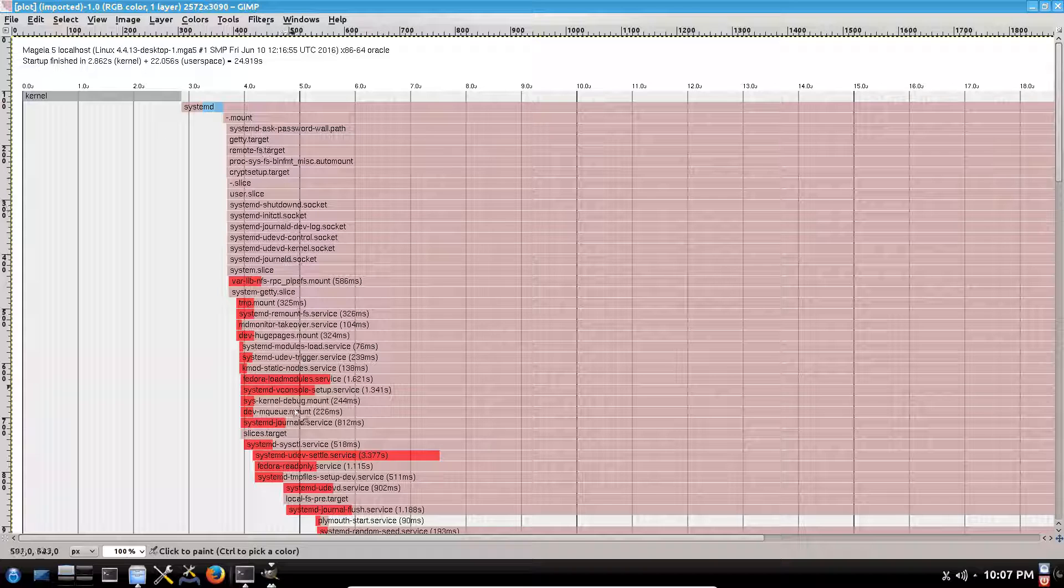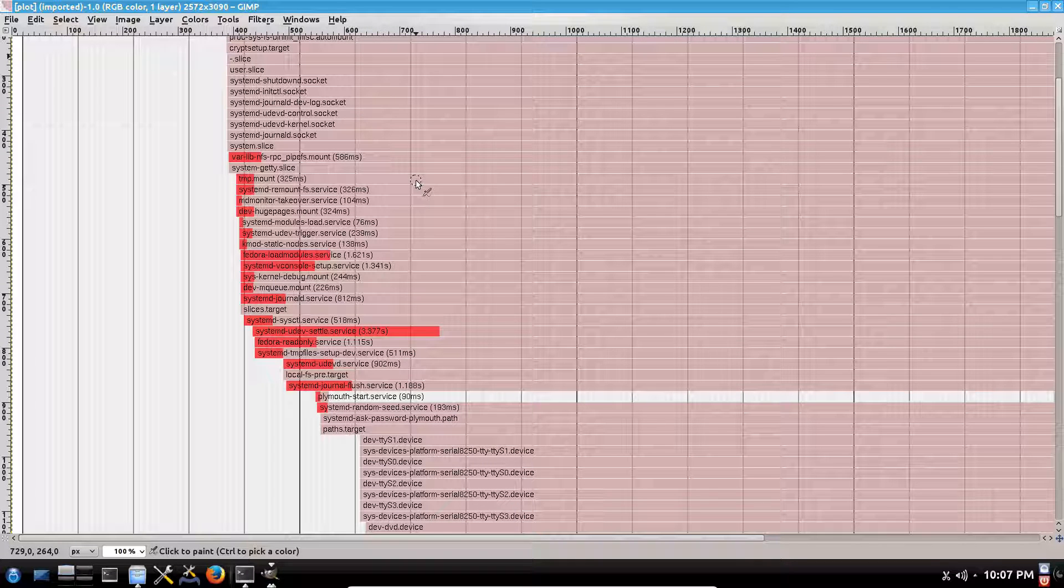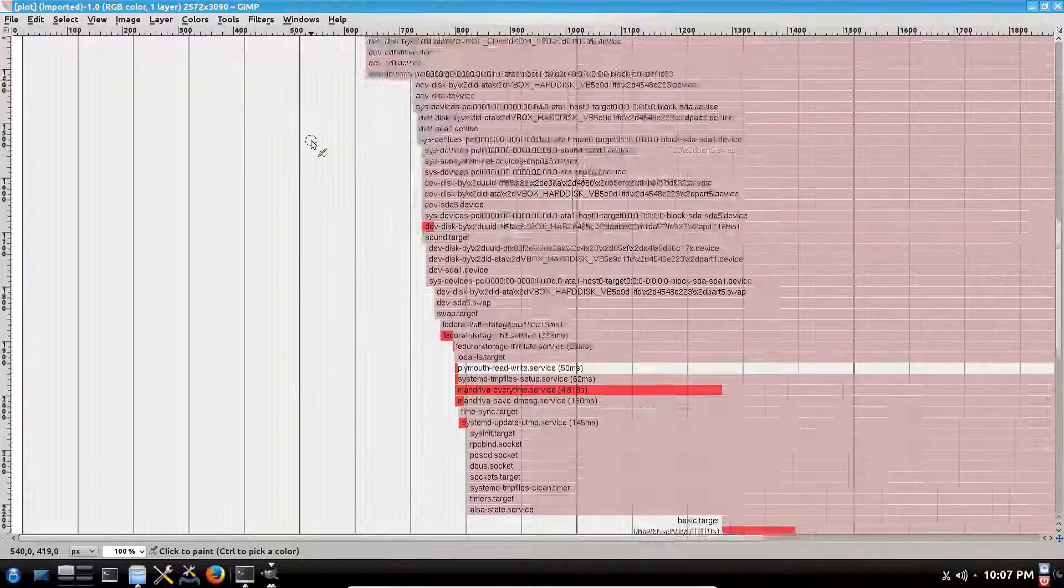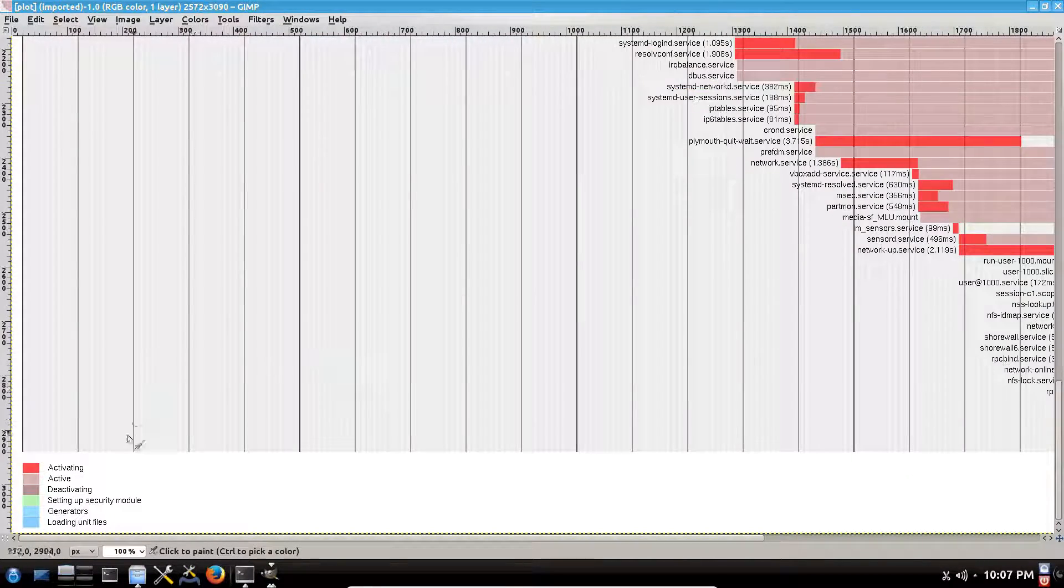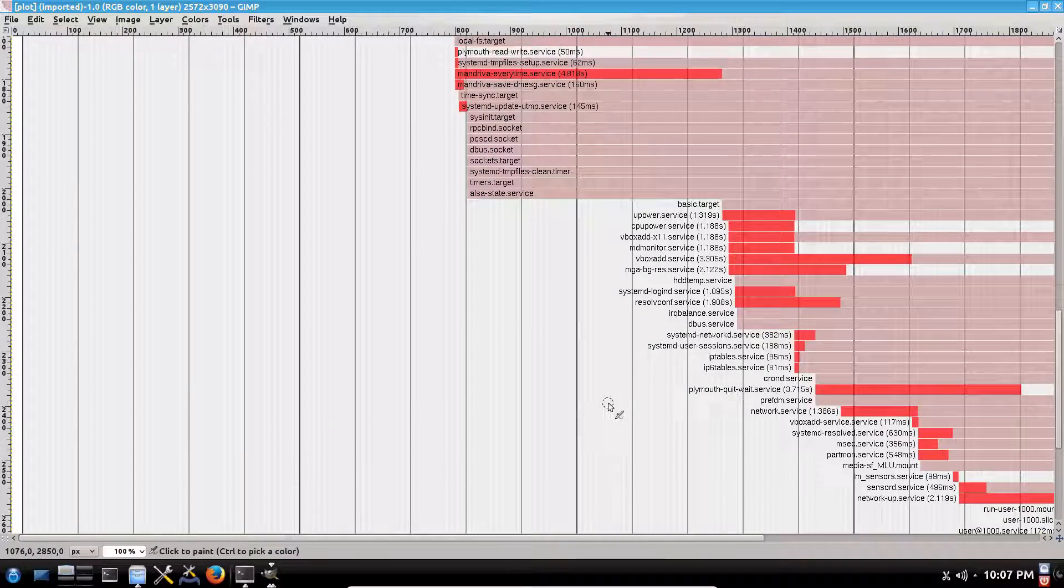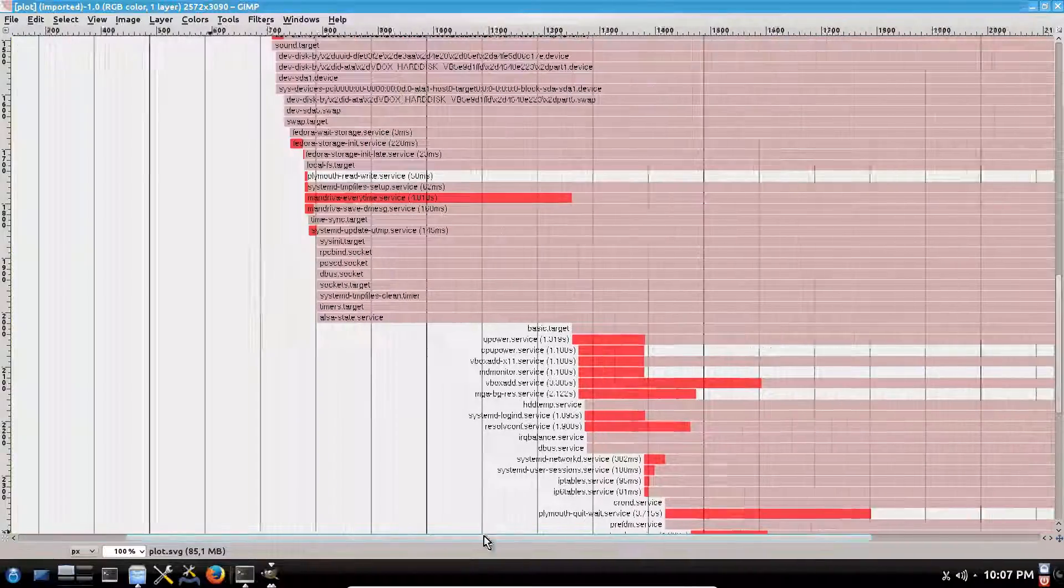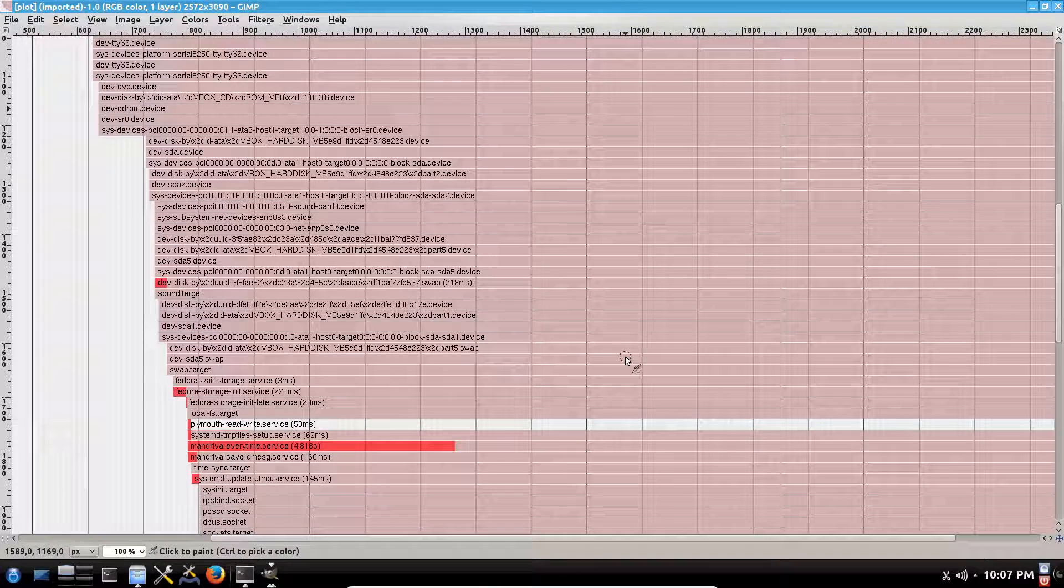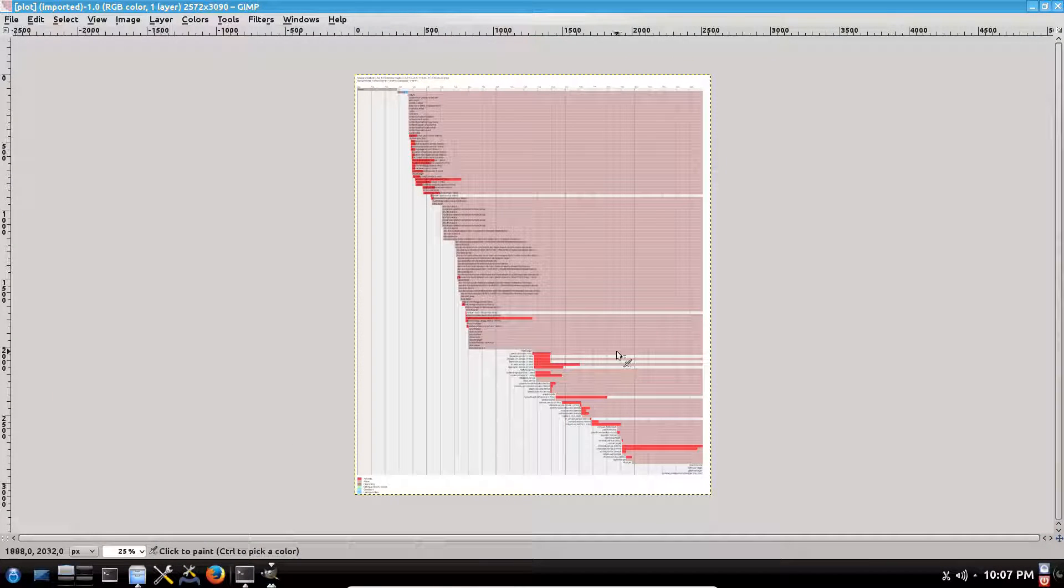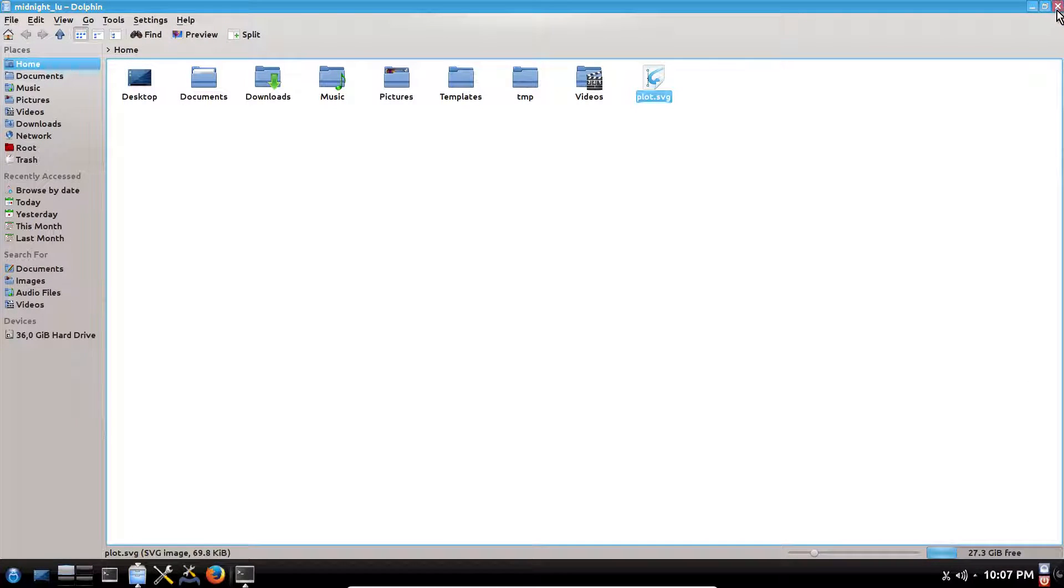On the x-axis is the time and these are the services and daemons. You can see a bunch of things activating. Here is the legend showing what it means. It's a very cool feature you can analyze in your leisure. So I think that's it. Thanks for watching and see you next time.